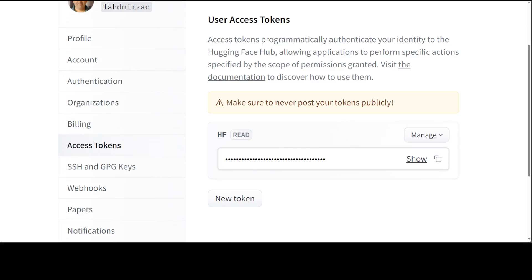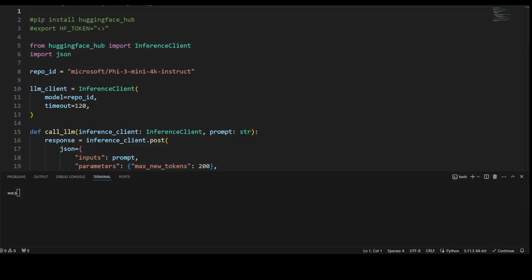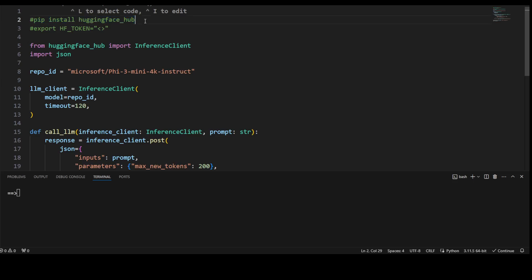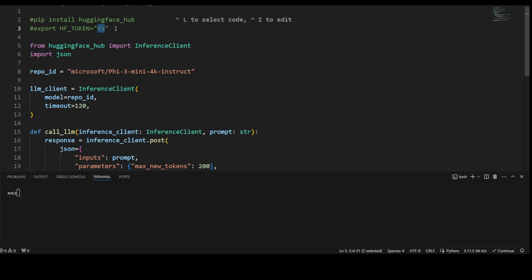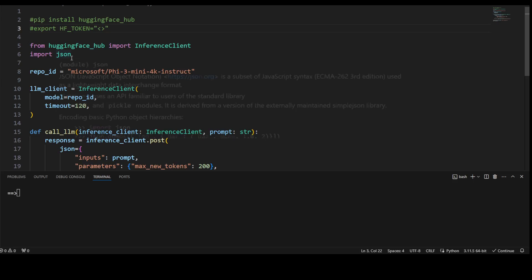Once you have your token, go to your local code editor wherever you're looking to do the inference with Hugging Face model locally. I am using VS Code. First, you need to do two things: install this hugging_face_hub library with pip, and then export this HUGGING_FACE_TOKEN or HF_TOKEN and simply put your token here, which you have just copied and created on Hugging Face website.